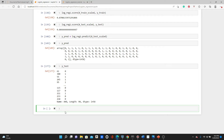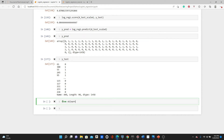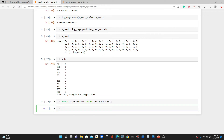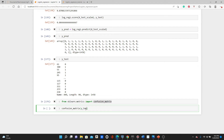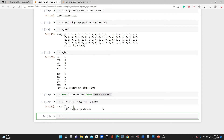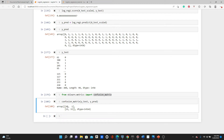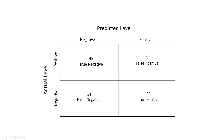We can use both of them to create a confusion matrix using the confusion matrix function from scikit-learn: from sklearn.metrics import confusion matrix. Passing y_test and y_pred — our original label and the predicted label — here is our confusion matrix: 45, 1, 11, 33. We can use these four values to further advance our model evaluation.